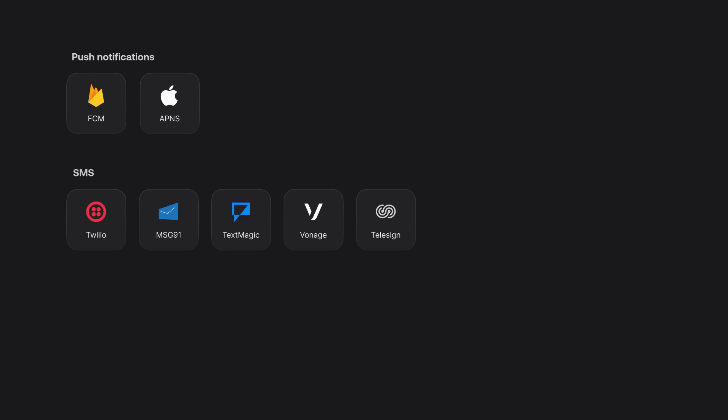I'm excited to introduce AppRite Messaging, a new service that allows developers to integrate with third-party providers to send out push notifications, SMS, and email messages. This includes providers such as Firebase Cloud Messaging and APNS for push notifications, Twilio, Message91, TextMagic, Vonage, and Telesign for SMS, and Mailgun and SendGrid for email messages.